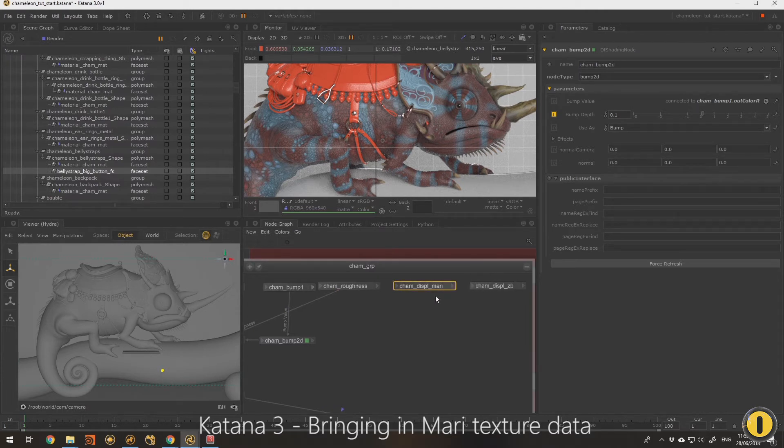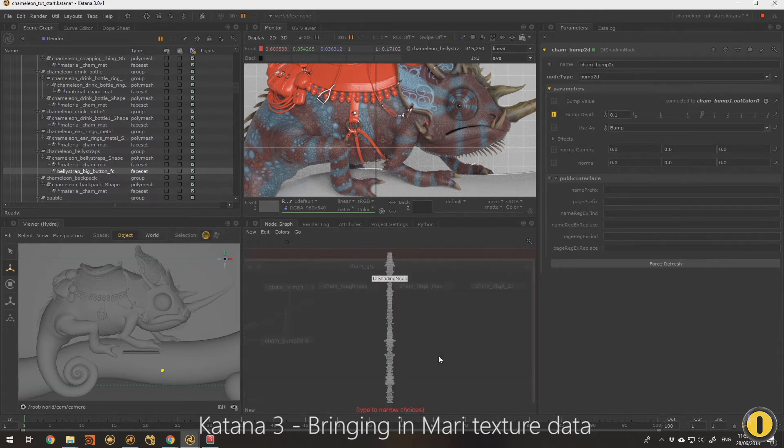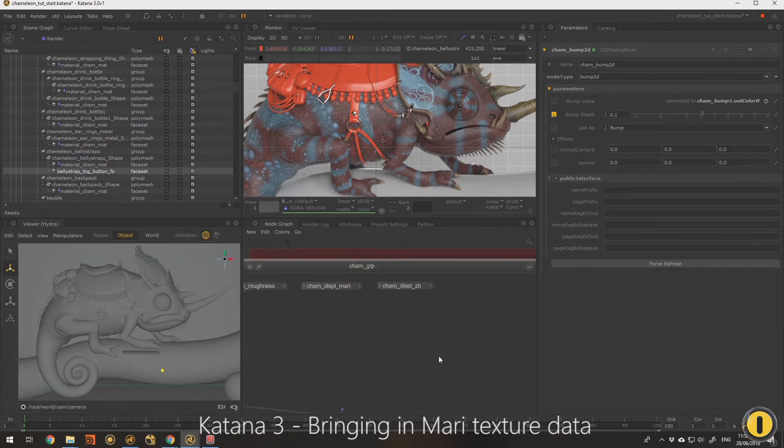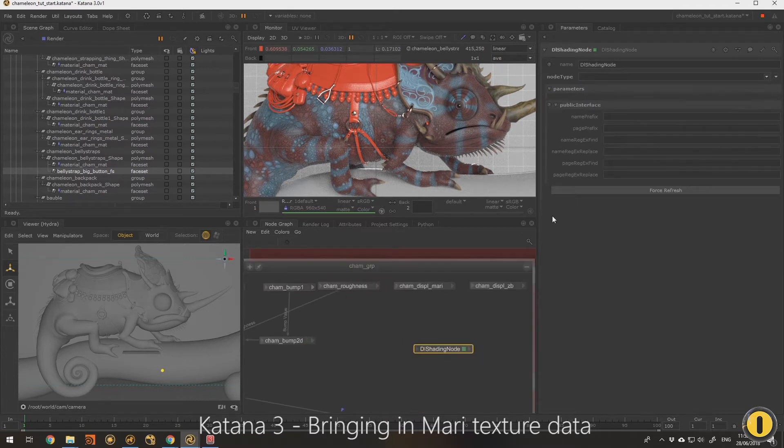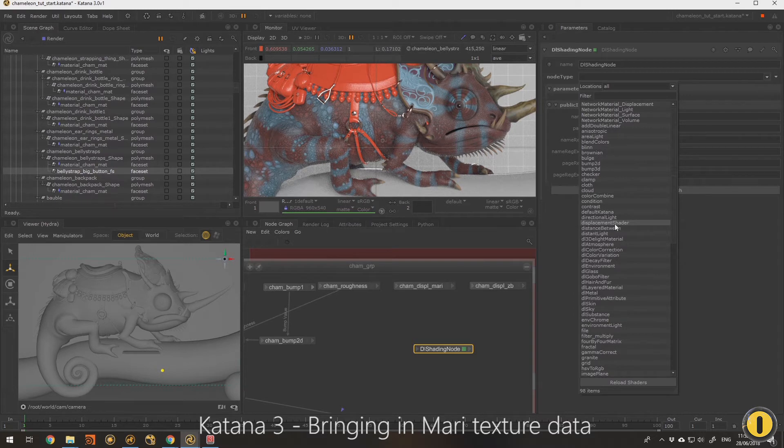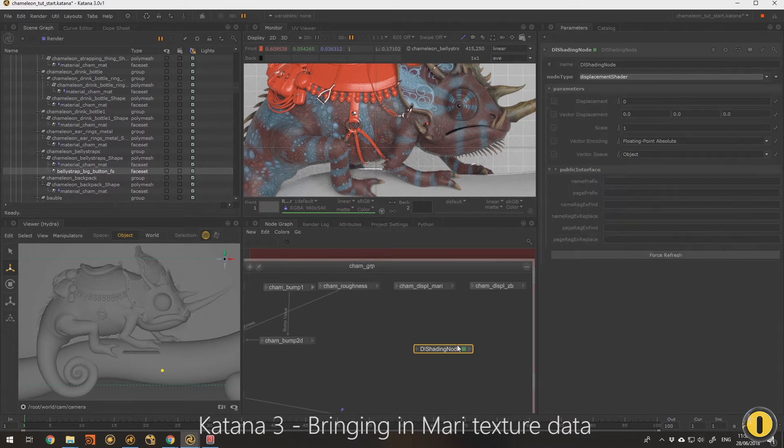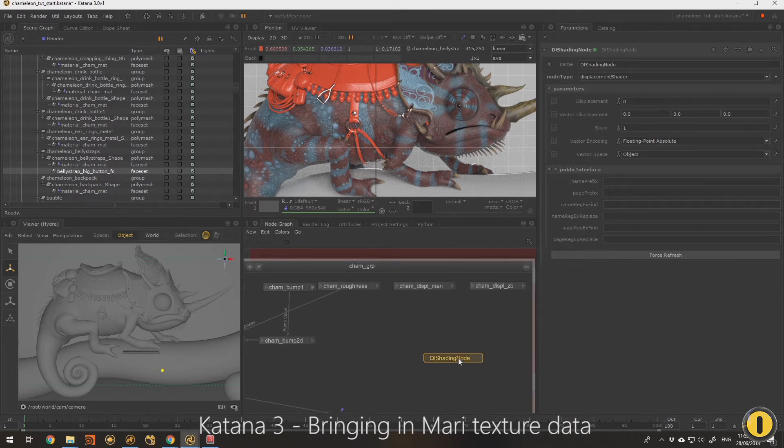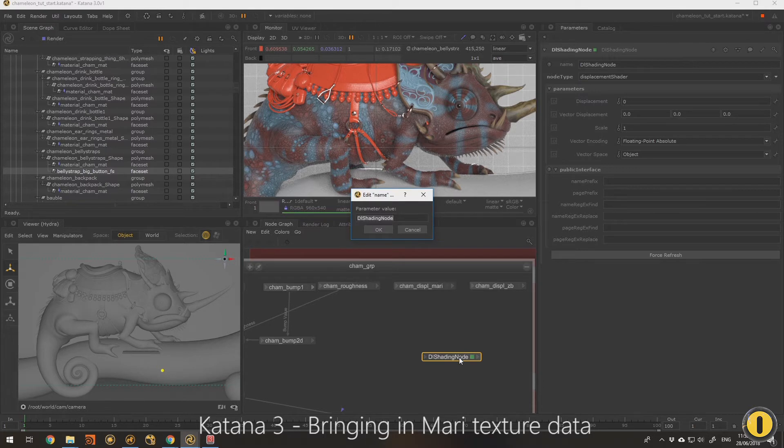Now the displacement maps here, we need a few things. We need another DLS, you guessed it. This one I'm going to use a displacement shader just to give us all the controls we need for our displacement.